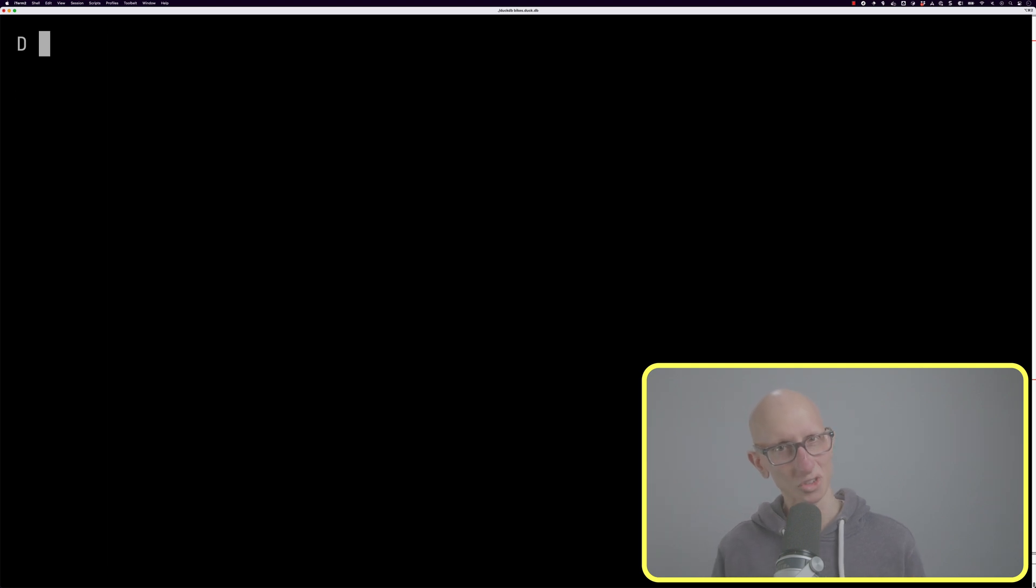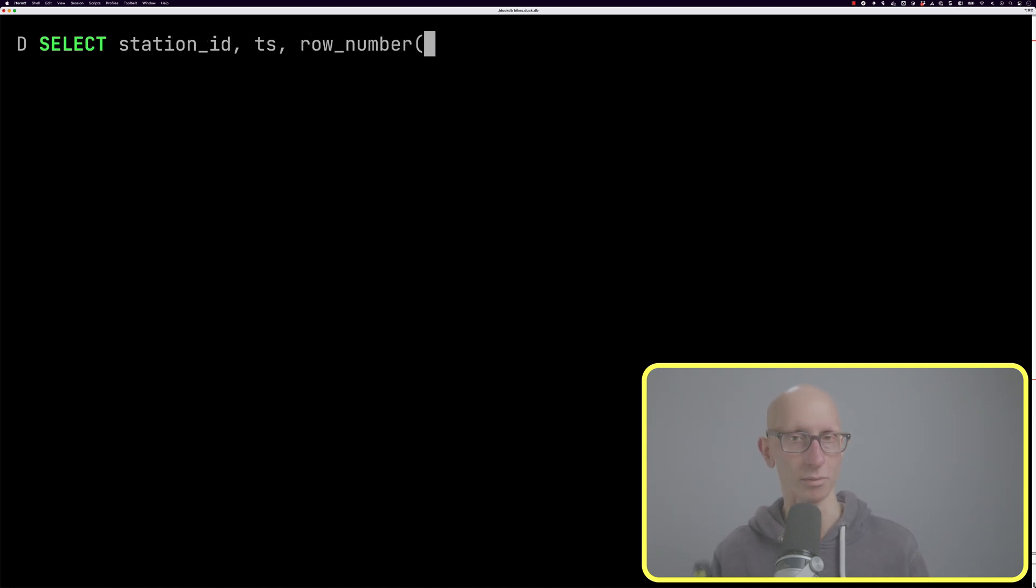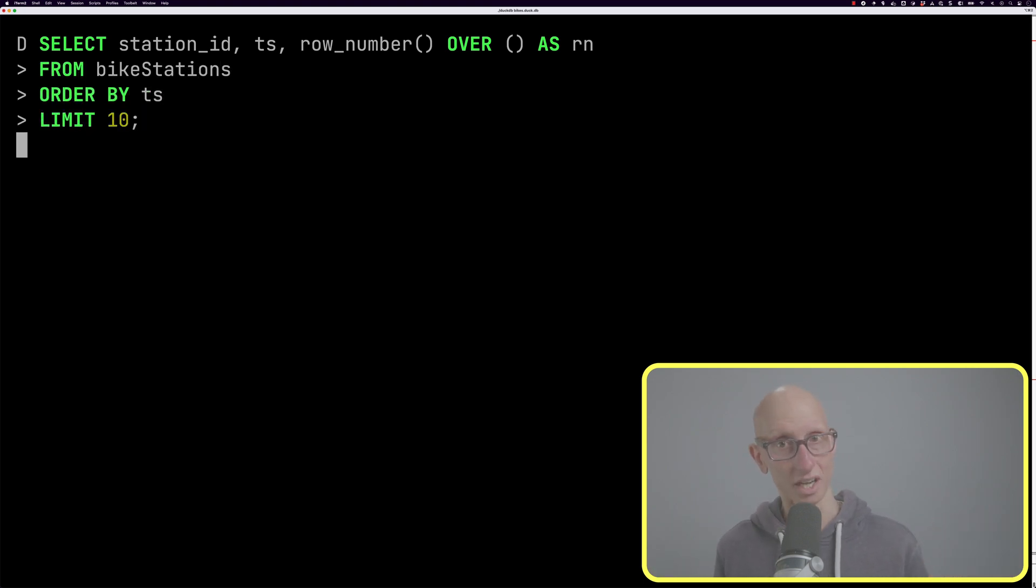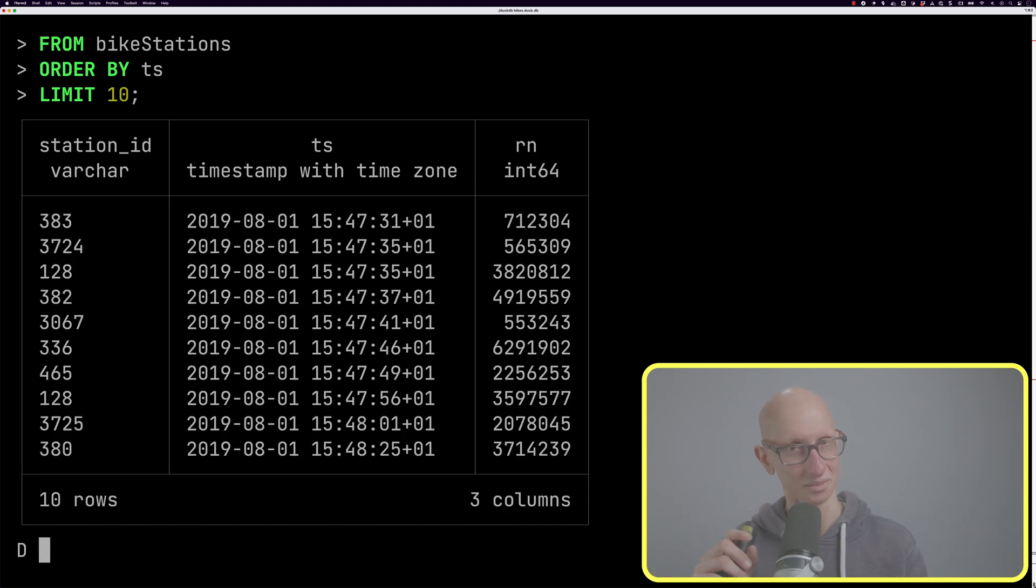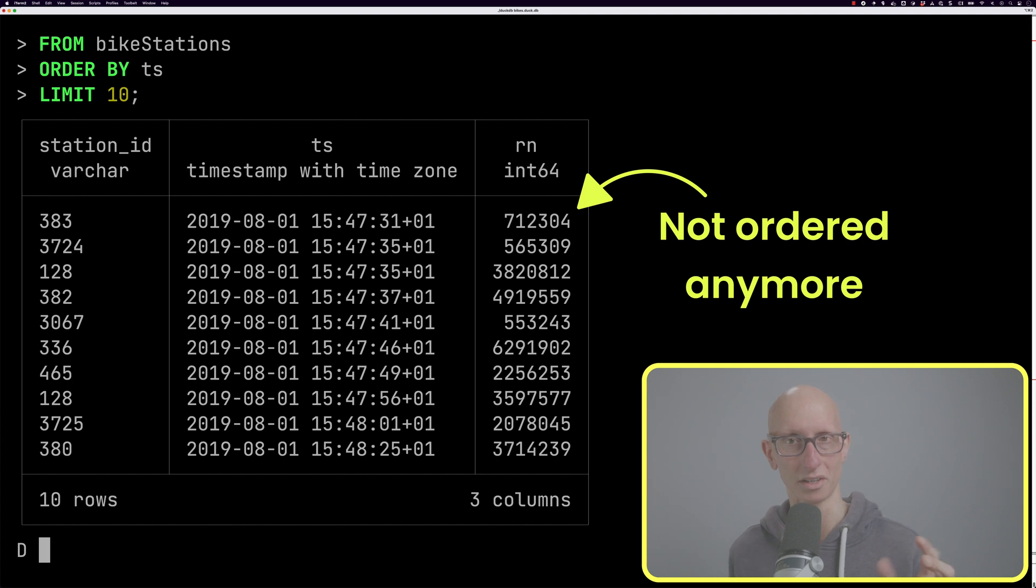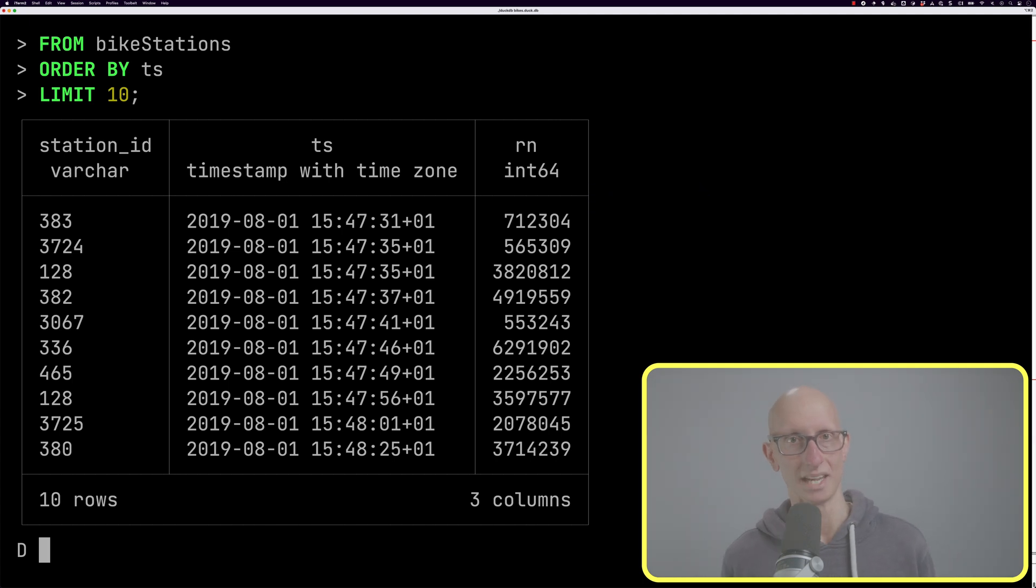That's not the same as writing the first query where we say over everything and then doing the timestamp sorting afterwards. There's a subtle difference between those two things. You can see here we've got completely different row numbers; they're not in ascending order anymore.